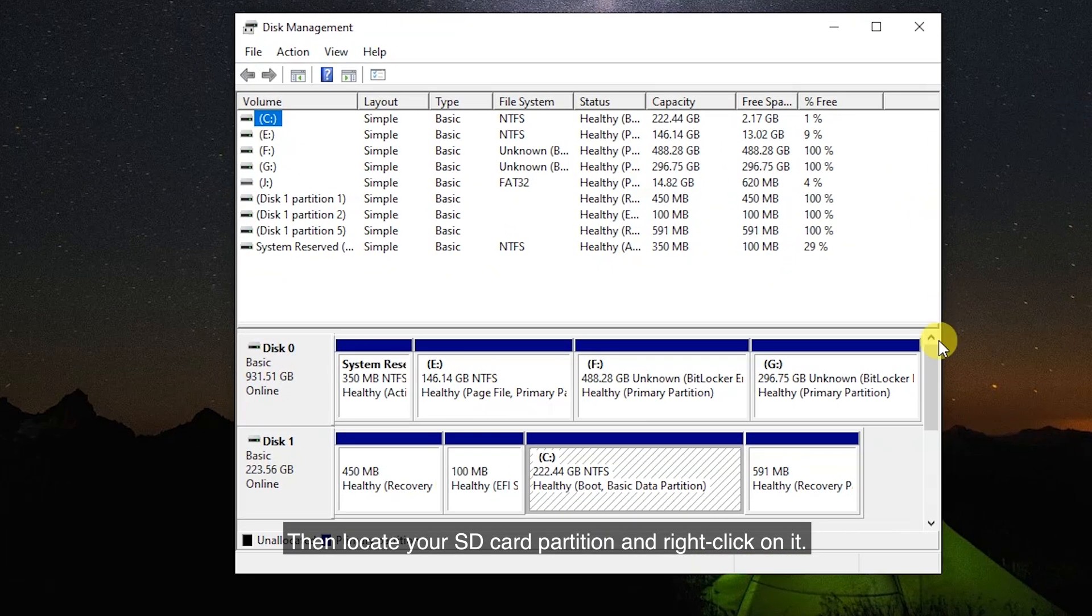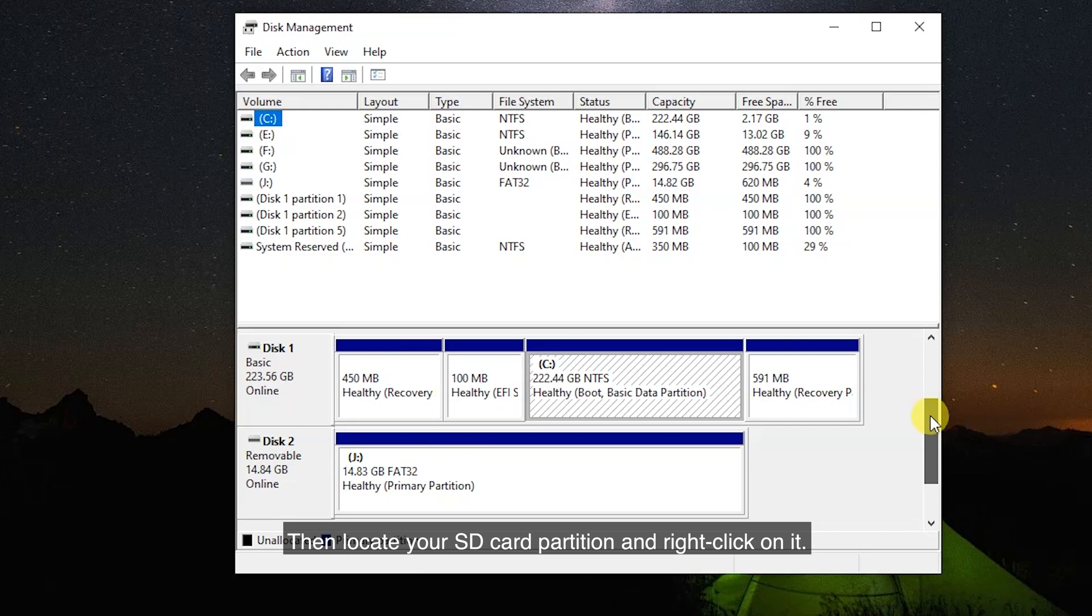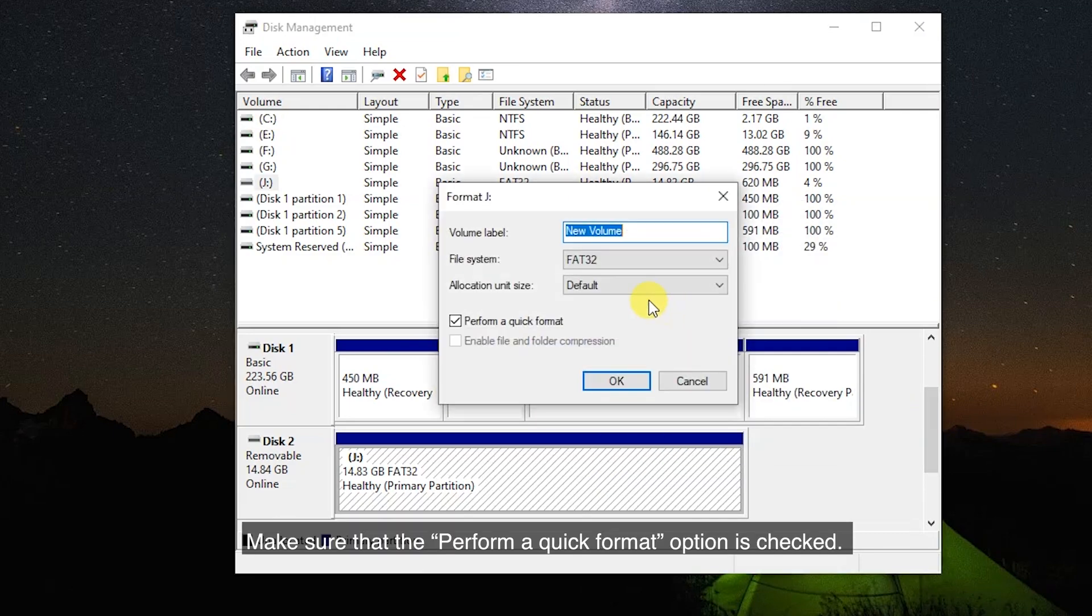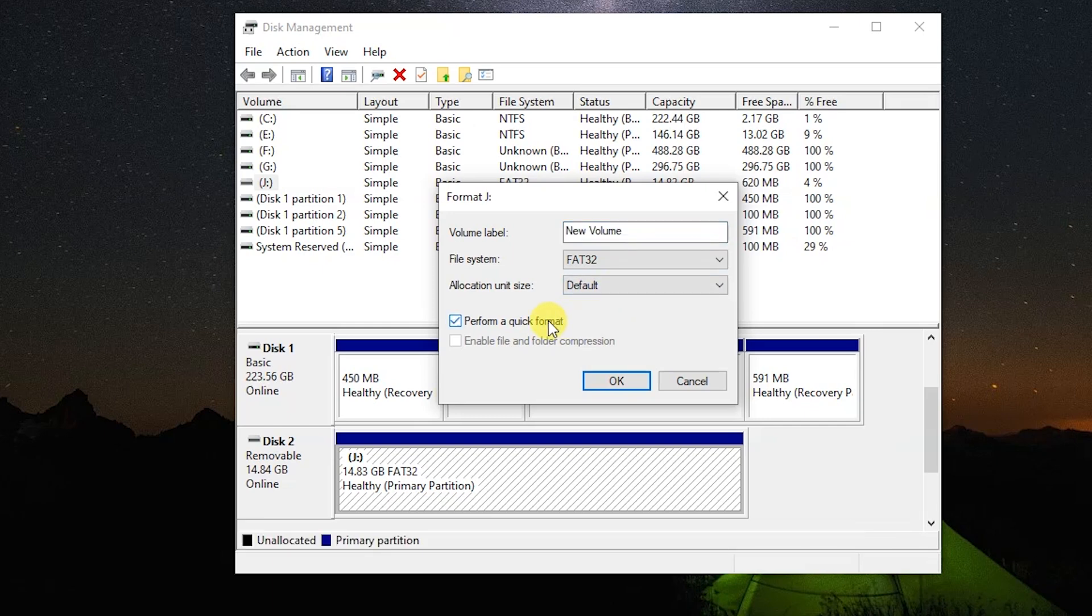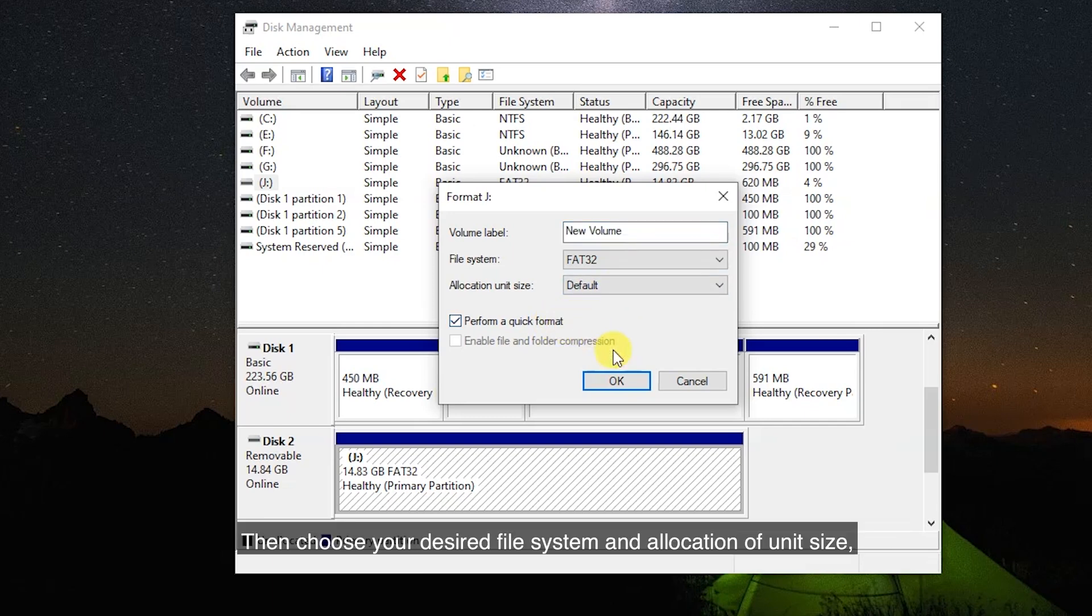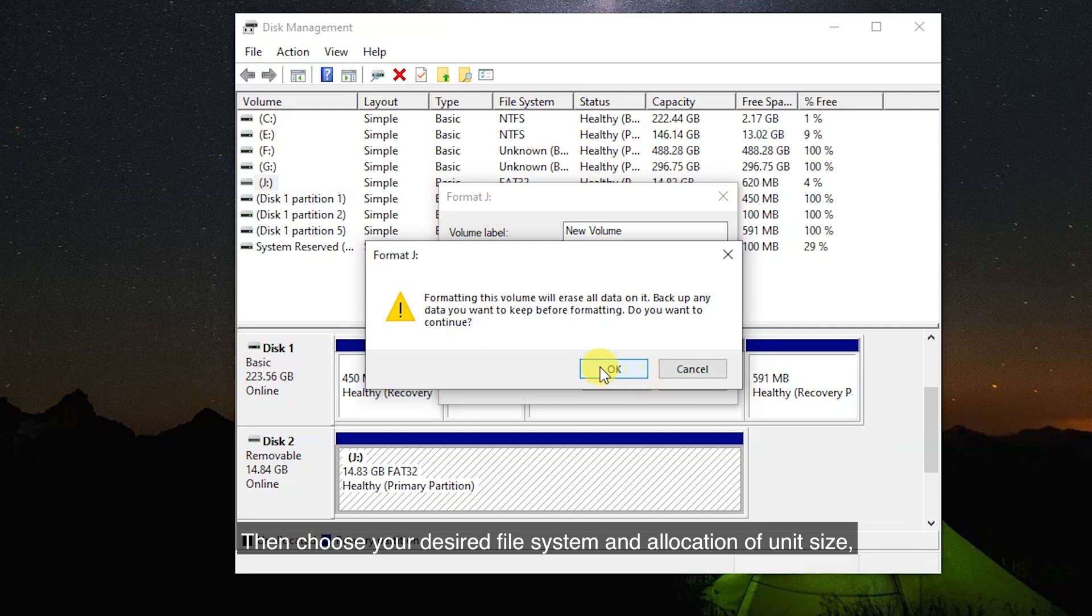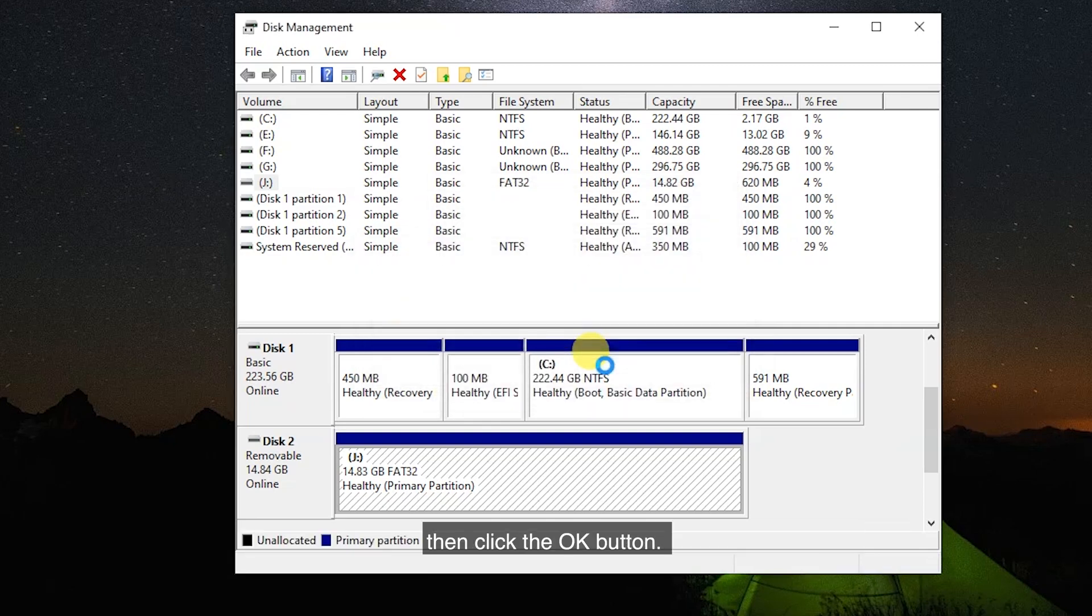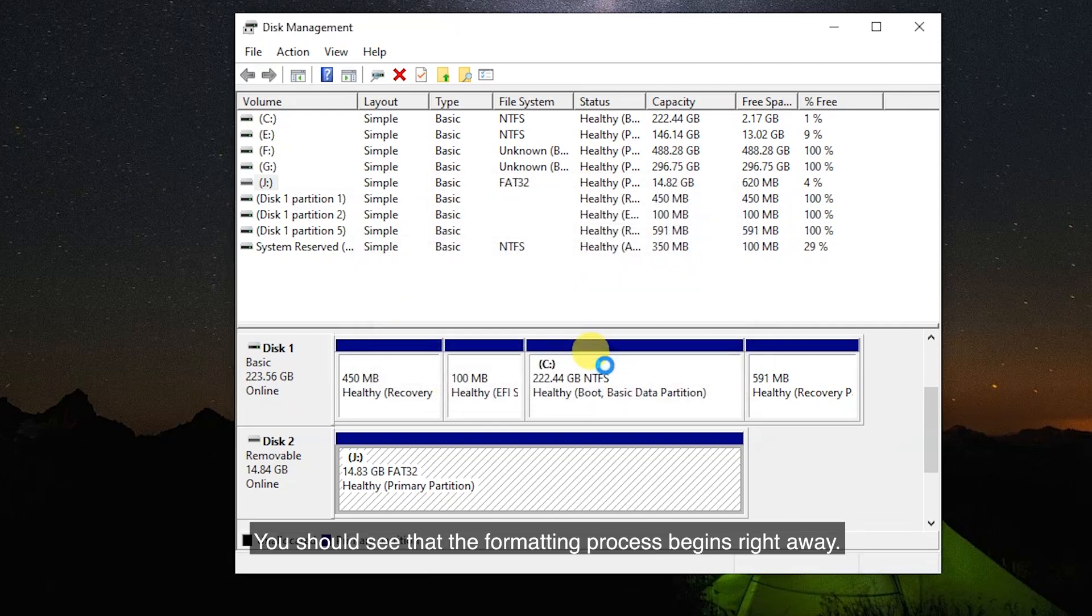Then locate your SD card partition and right-click on it. Choose Format from the context menu. Make sure that the Perform a Quick Format option is checked. Then choose your desired file system and allocation unit size. Then click the OK button. You should see that the formatting process begins right away.